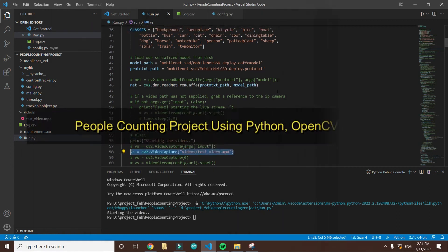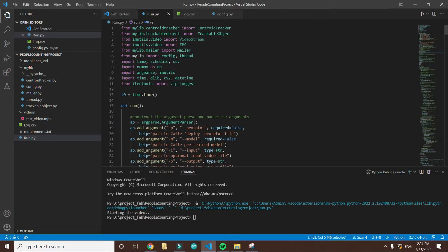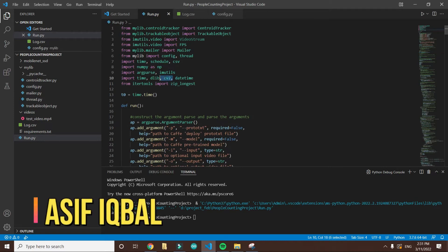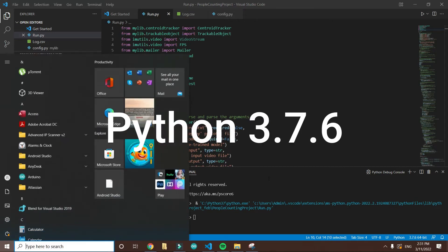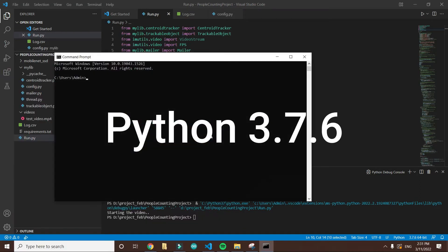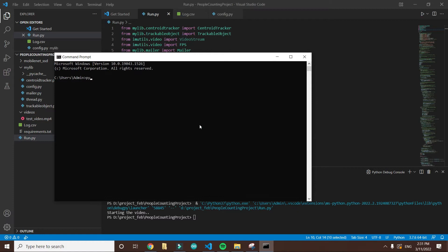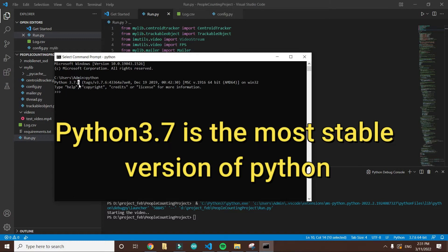Okay, so this is a people counter project using OpenCV in Python. These are the main libraries that we will be using. I am using Python 3.7. Let me show you that. Go to CMD and type Python, and you can see here this is the Python version that I am using.